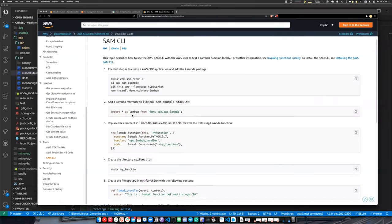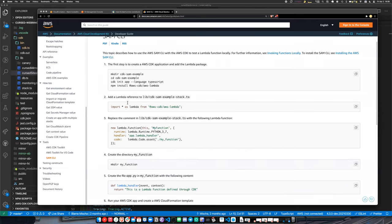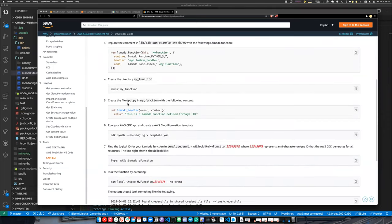Have you tried to use it with LocalStack? I haven't used it with LocalStack. What Amazon pushes is the SAM CLI — the Serverless Application Model — mostly for running Lambdas locally.